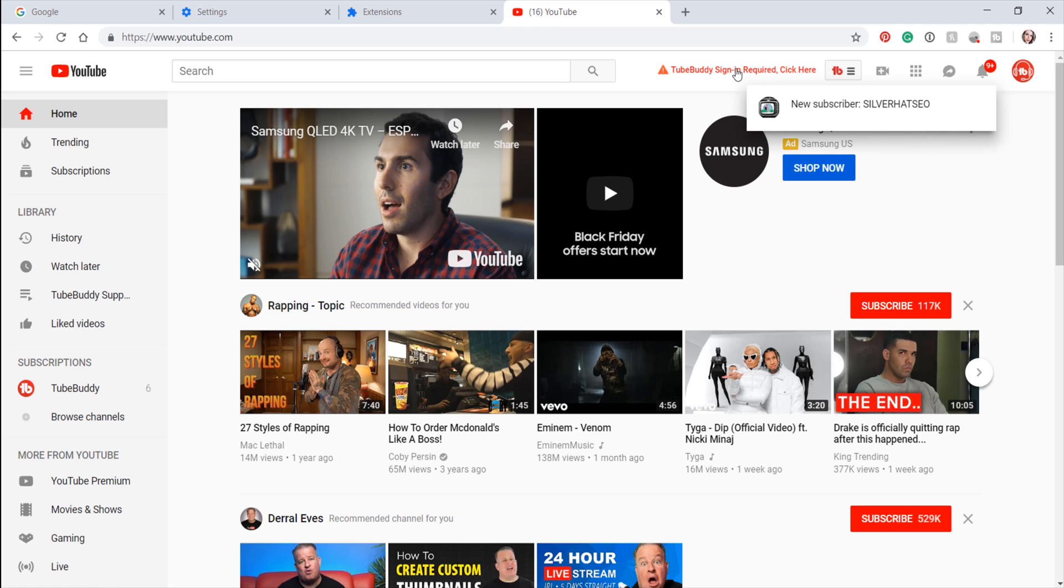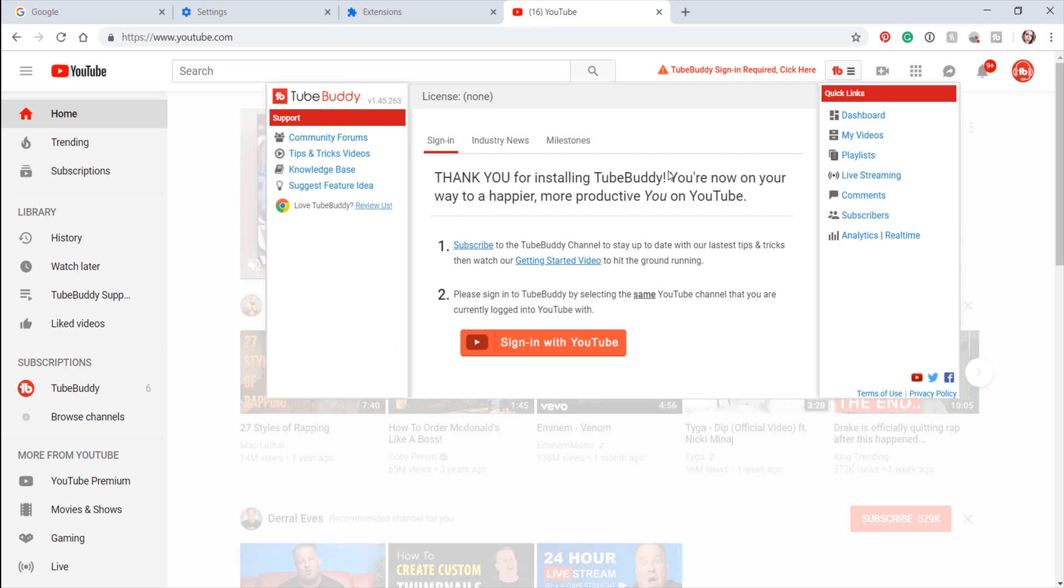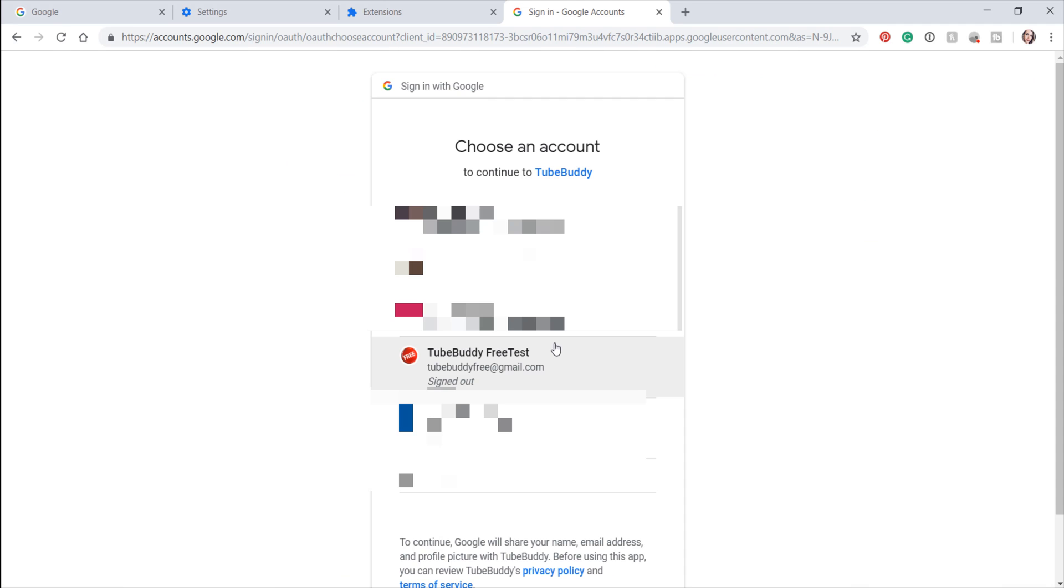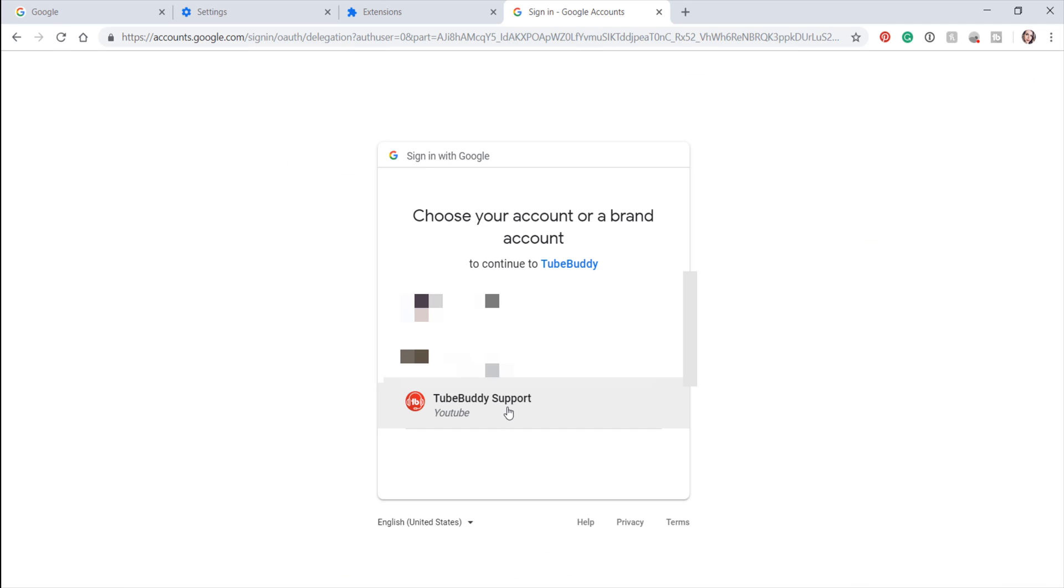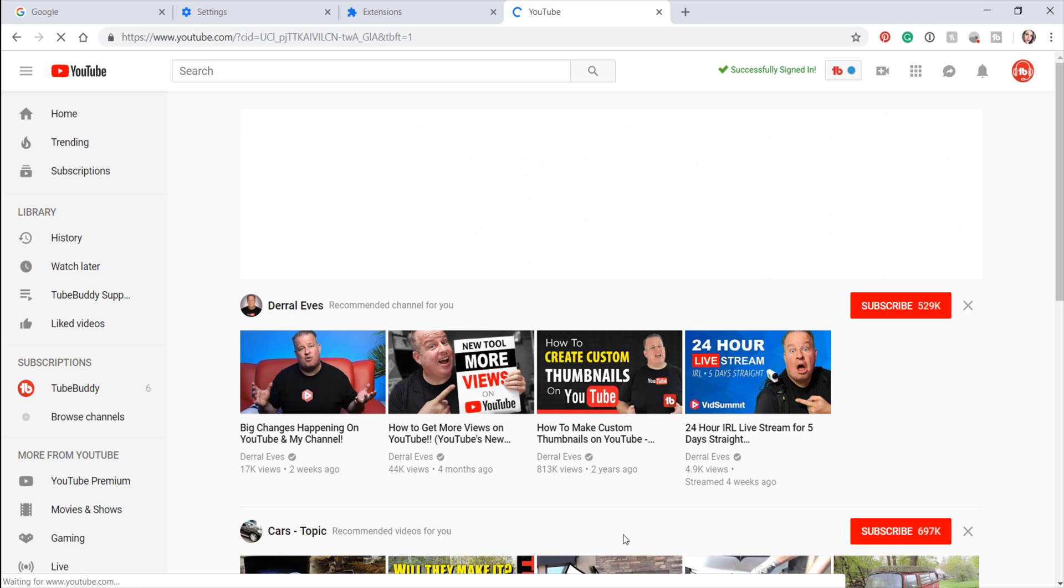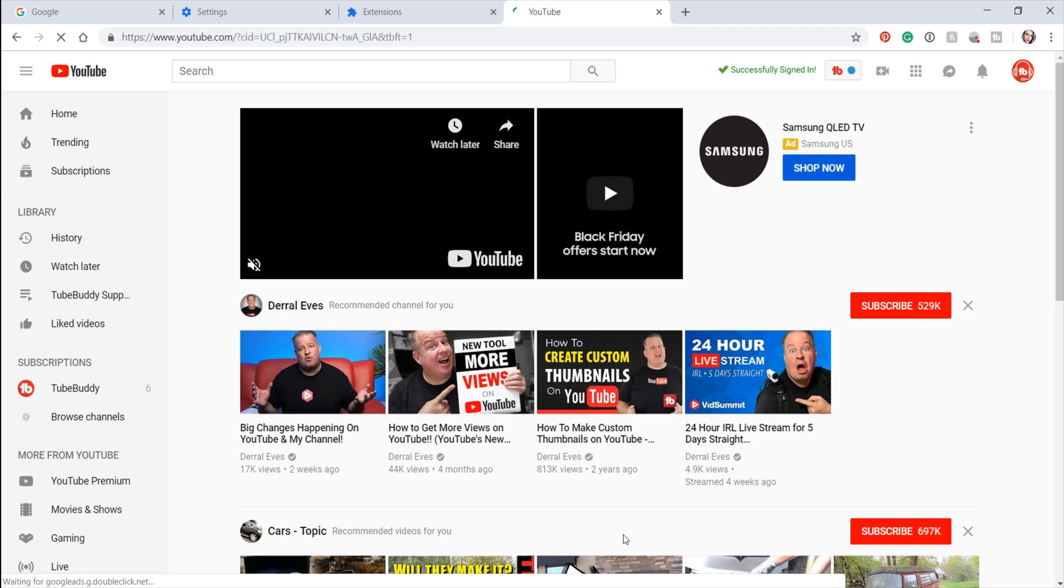you can then refresh your home page on YouTube.com. You will need to sign in using your channel's Google account, and then you will be able to start using your TubeBuddy tools.